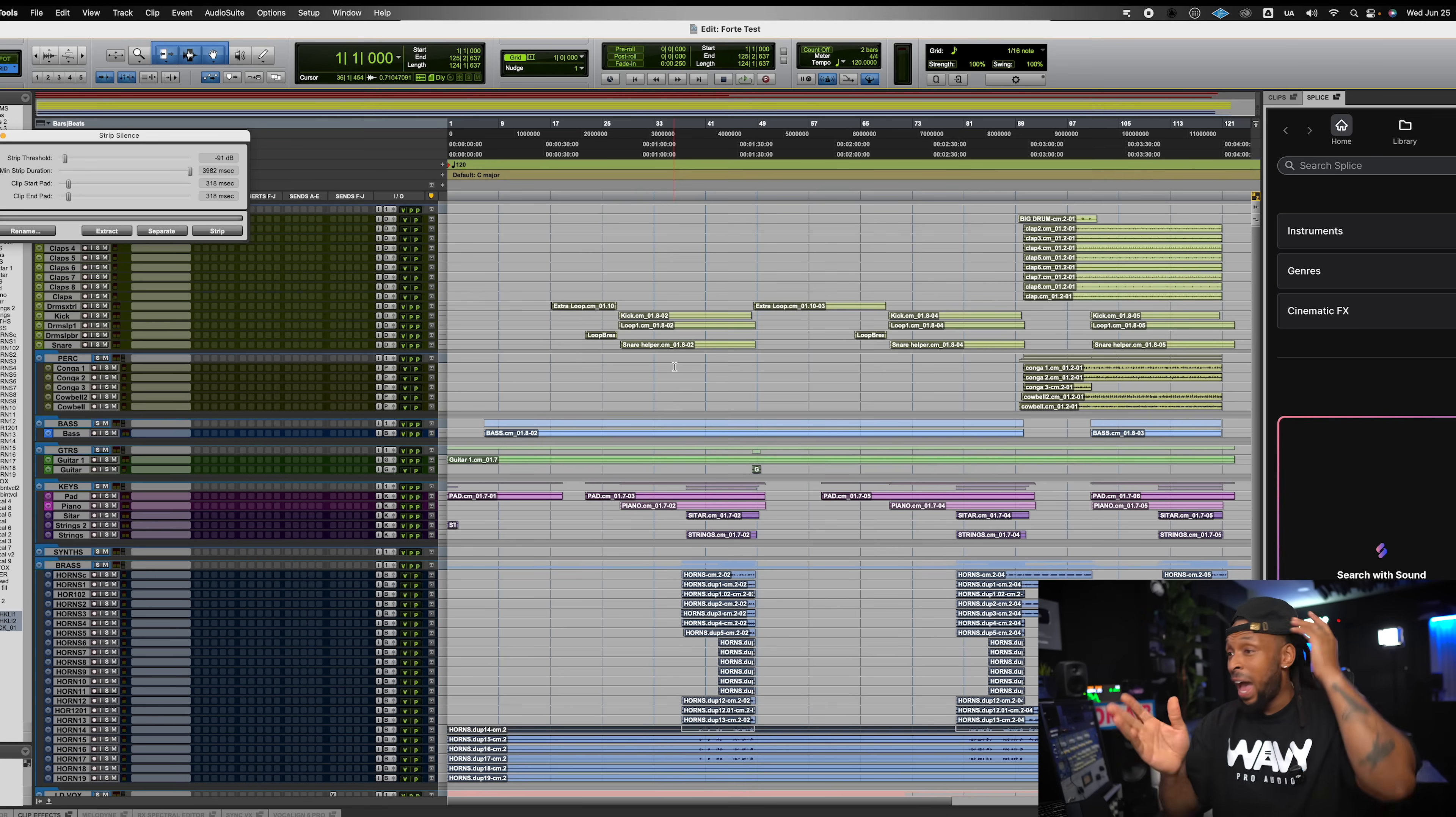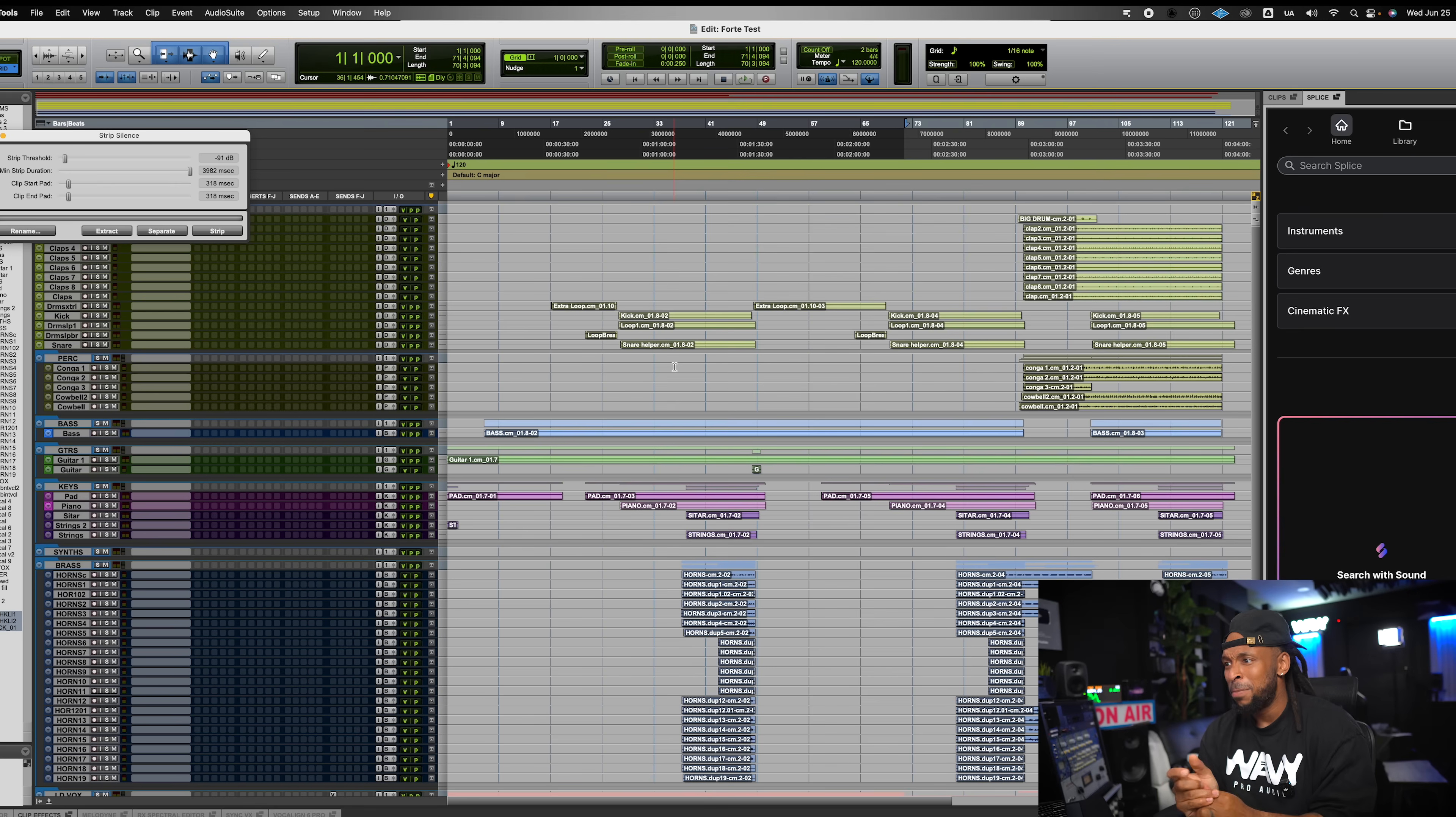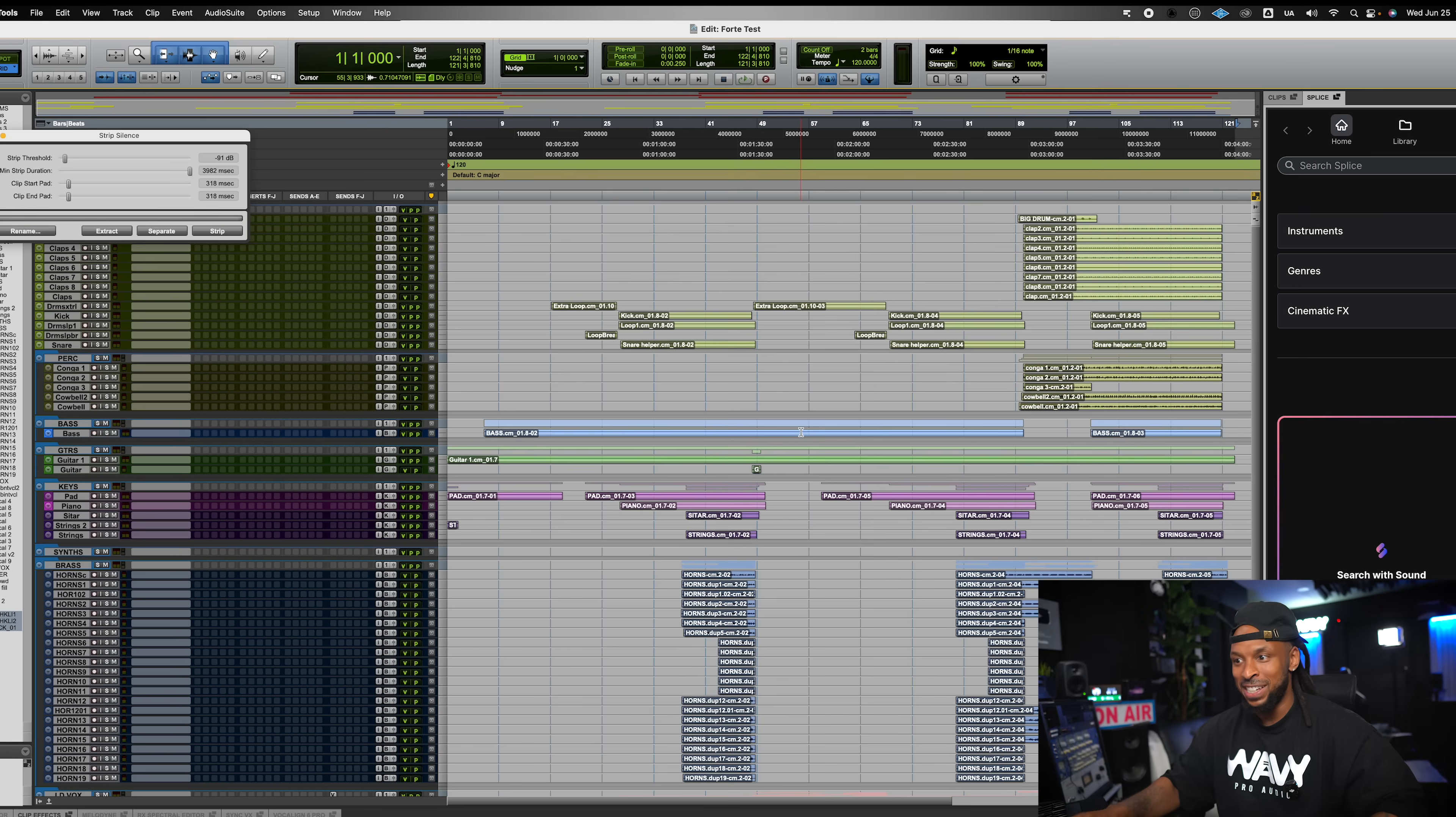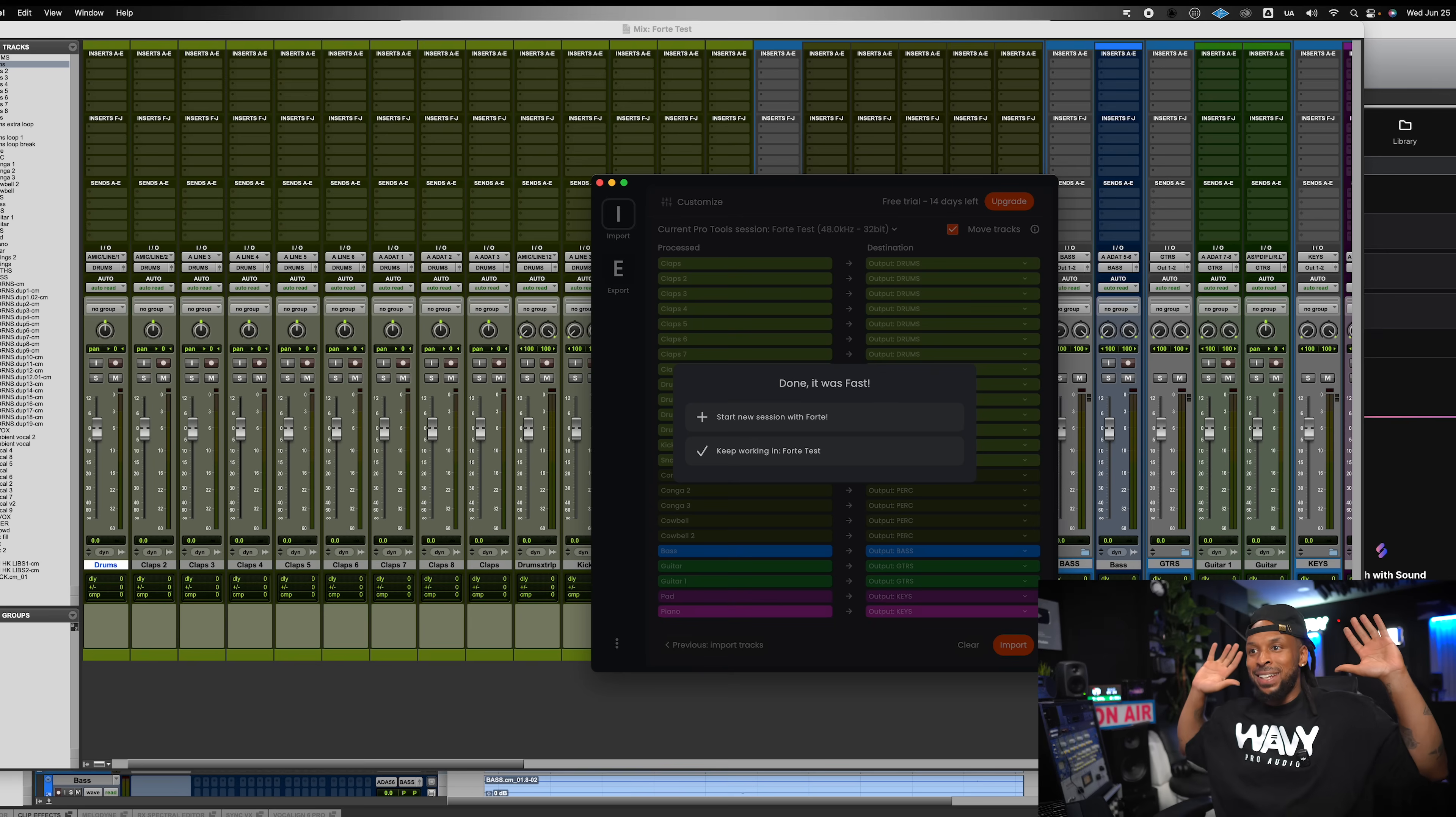Now, granted, I had about 68 tracks in this session, so it's taking a little while. It's taking a couple minutes, but this is way faster than I could have done, and I'm a Pro Tools ninja, and I couldn't move this fast in my session to get everything routed and organized in this way. Let's go back and look at Forte. Boom. Done. Forte says done. That was fast.